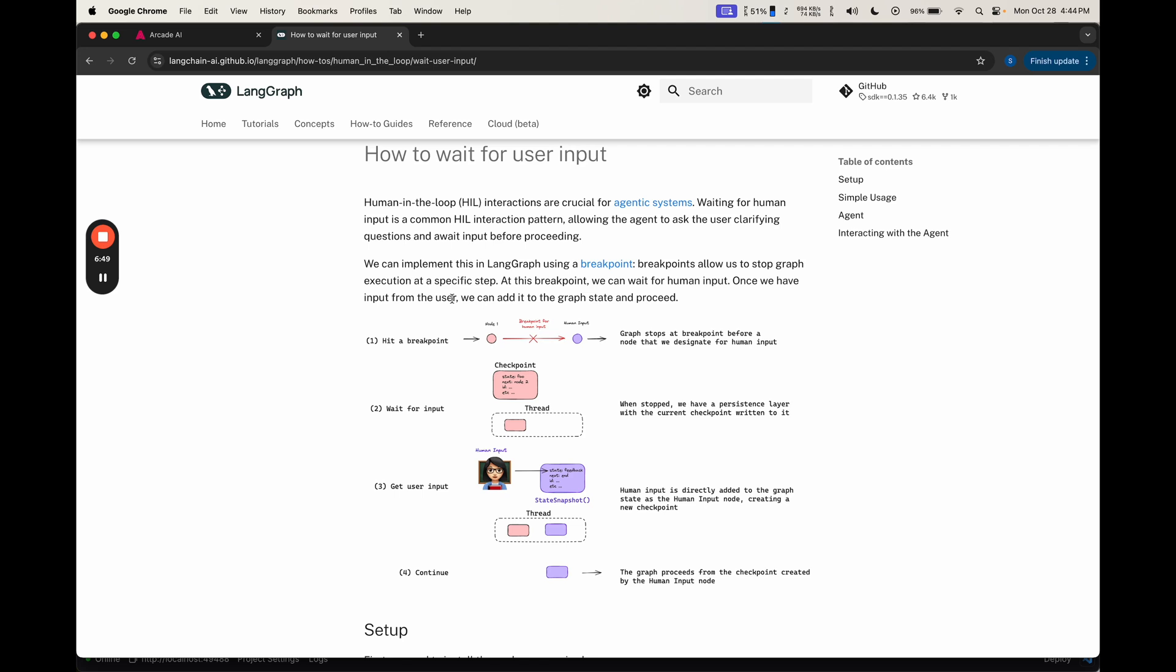As mentioned, one of the key ideas of Langrath that we'll be taking advantage of is this human-in-the-loop component. If you don't know what this is, check out our other videos on the topic. But at a high level, it's basically where you have some conversation going on. You then hit some breakpoint. In that breakpoint, you wait for new input. And this could take a second, it could take 30 seconds, it could even take a day.